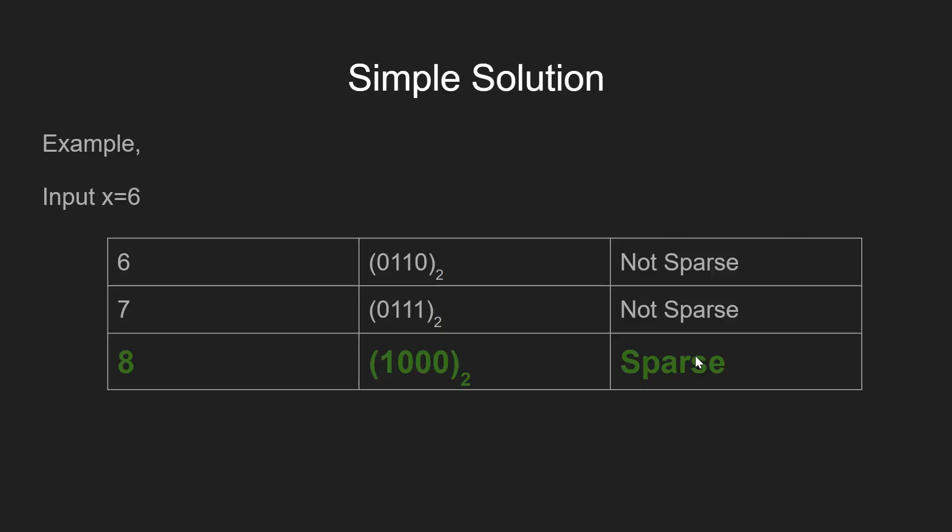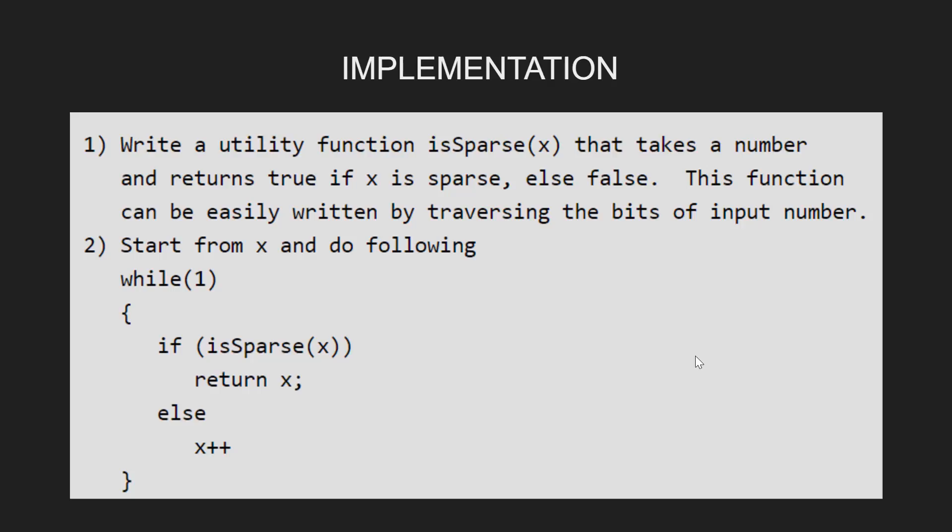Now let's quickly go through the implementation for this approach. Here, we first make the utility function named is_sparse, which returns true if the integer passed as an argument is a sparse number and otherwise false.